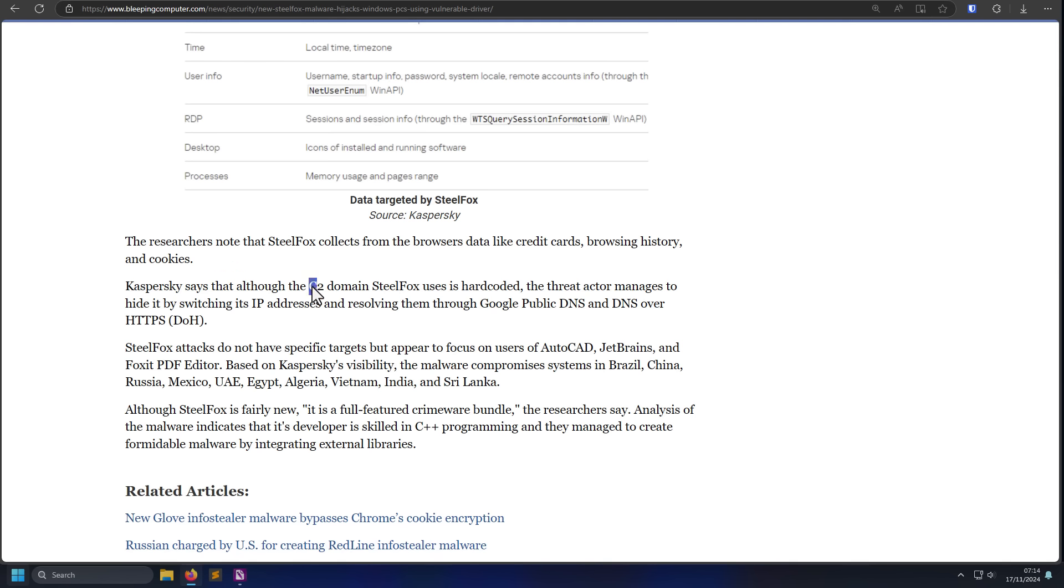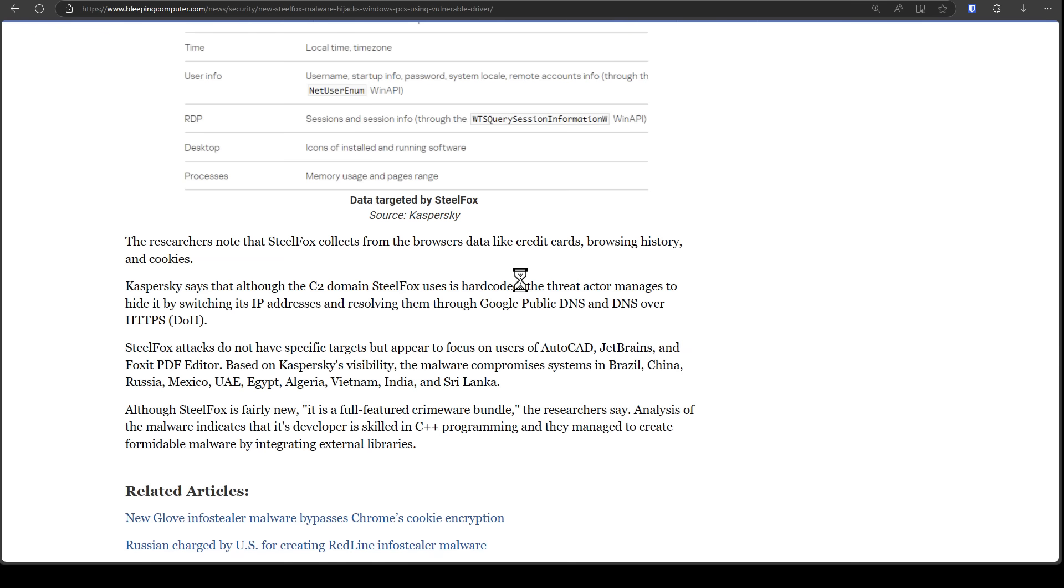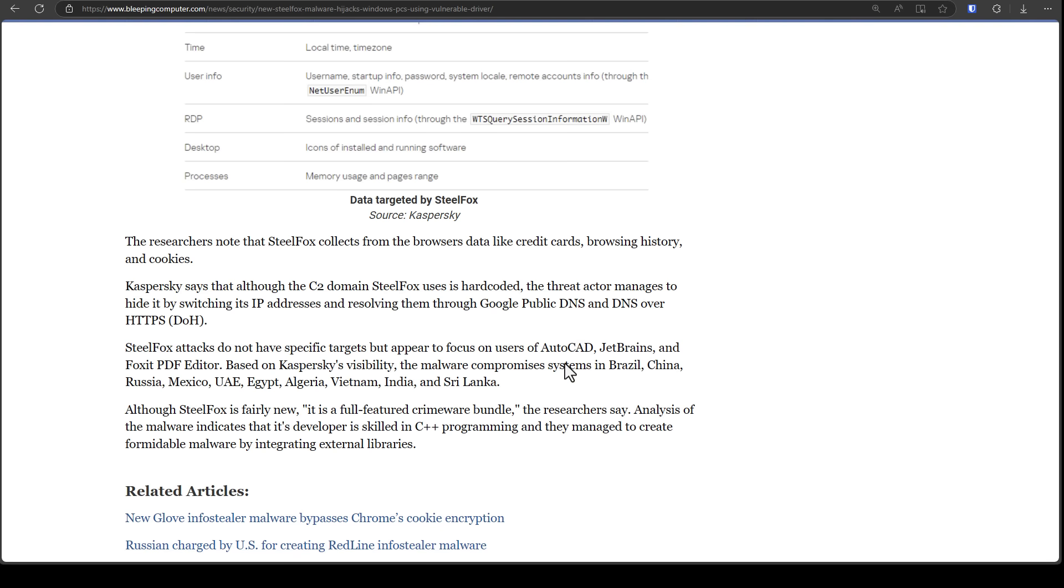But one of the things about this malware is the command and control server is hard coded. So eventually, hopefully, this is going to be taken down. But there are going to be more malware. And it seems it's a full feature crimeware bundle. So other hackers are going to use different variants of it. So definitely do your research before you run any kind of crack, patch, torrent software. Because the cost of messing up and getting a malware on your system is very high. It's not as simple as, oh crap, I just got my computer infected. Let me reinstall Windows. If they have your data, there's no going back.